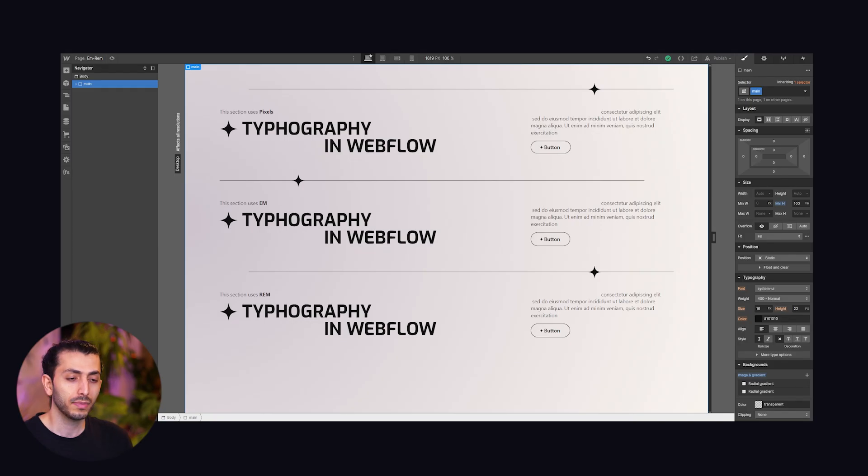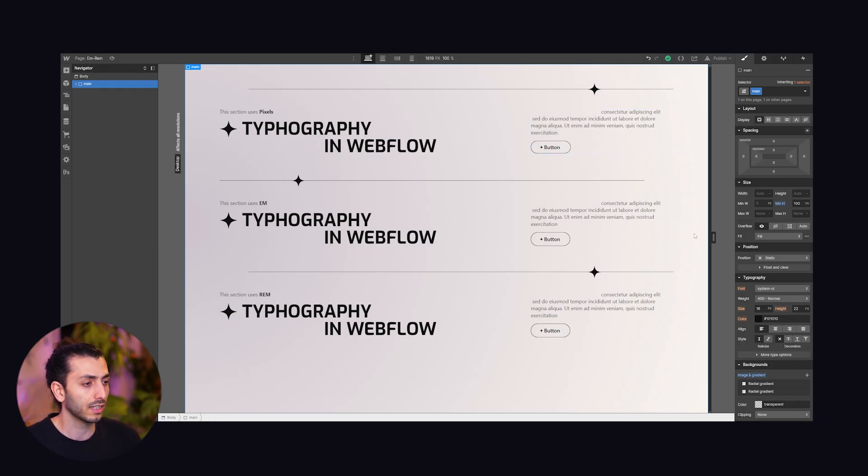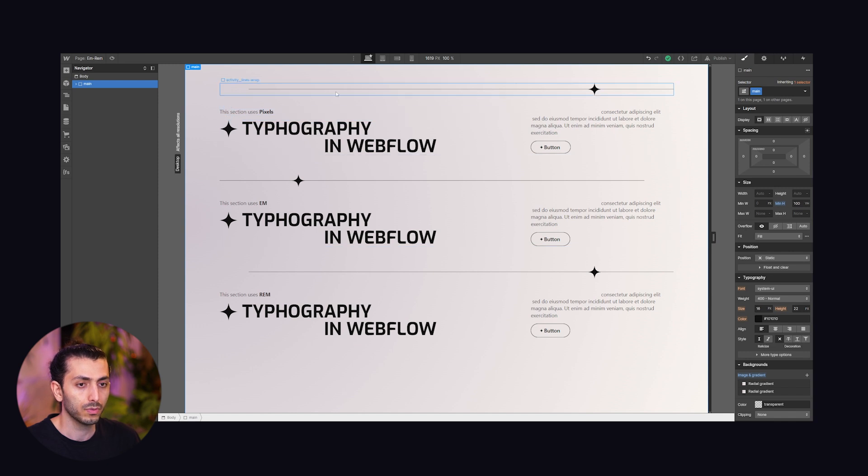If you don't know any of those don't worry we'll touch on them in a bit but let's start with pixels, the unit that we all know and are familiar with. For this tutorial we have this design here ready, the first section being in pixels.